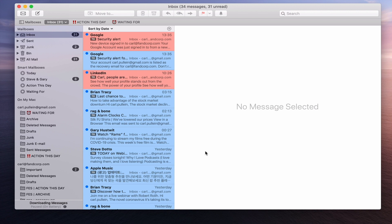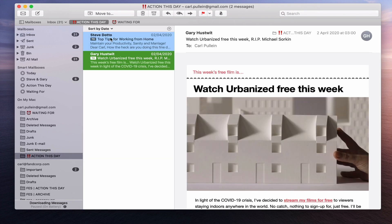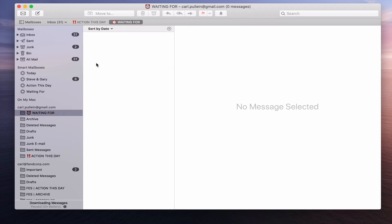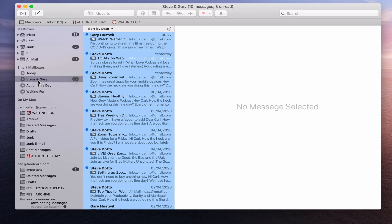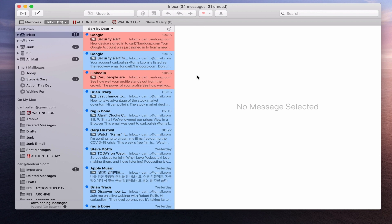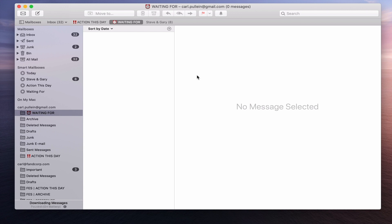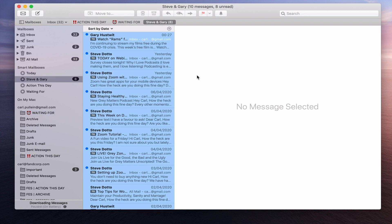Just for those who missed it last week — you can have your mailboxes up here accessible with Command 1, Command 2, etc. To set that up you can drag a mailbox up there. So Command 1 takes me to my inbox, Command 2 to Action This Day, Command 3 to Waiting For, and Command 4 is my Steve and Gary Facebook setup.